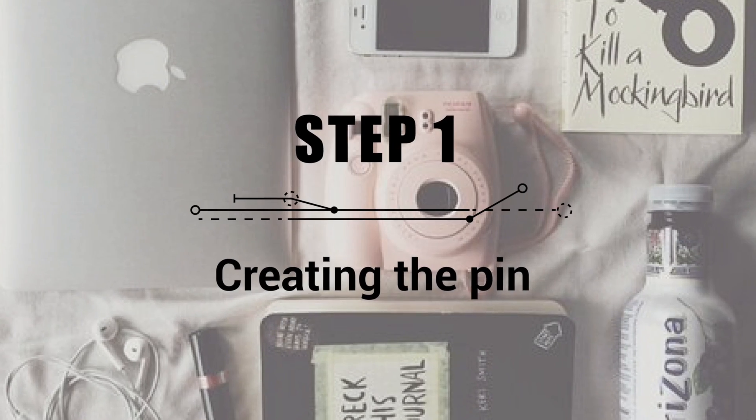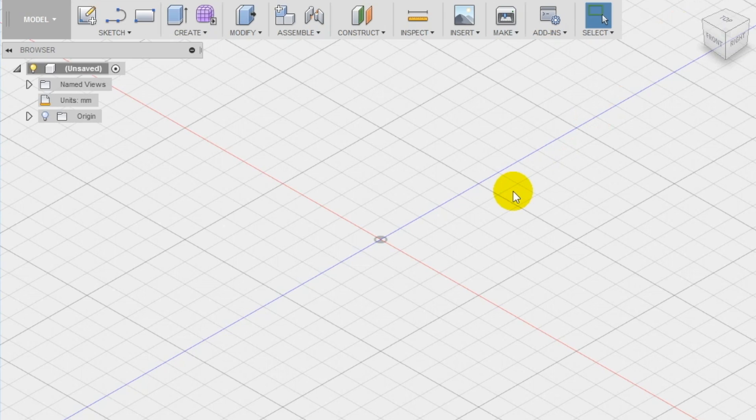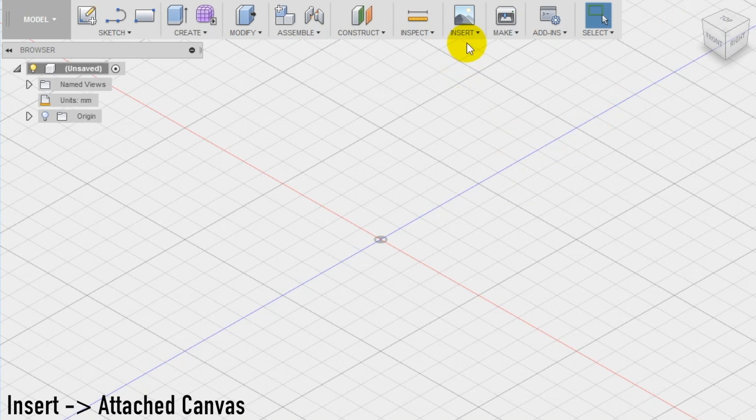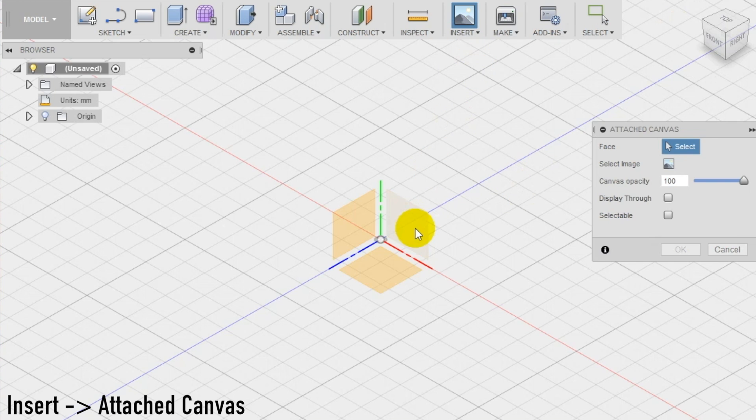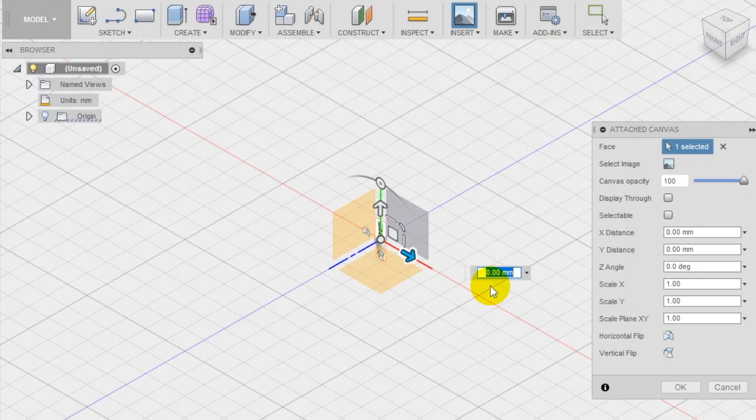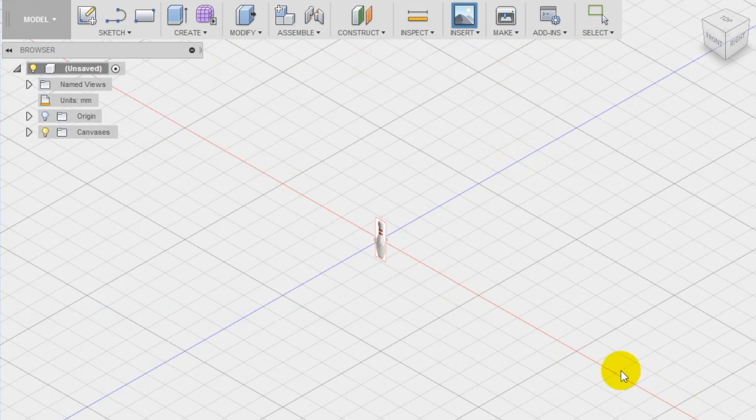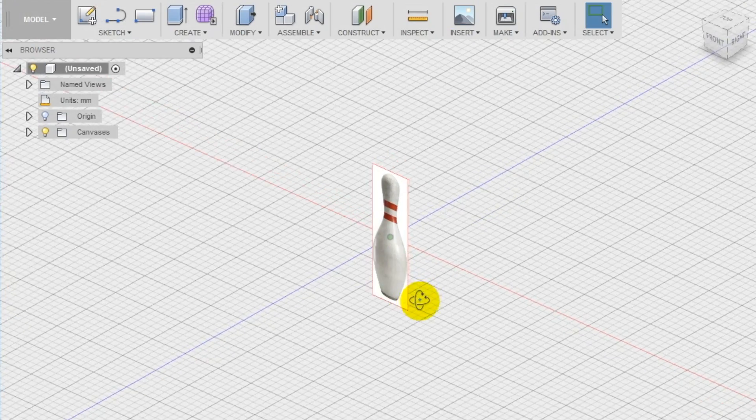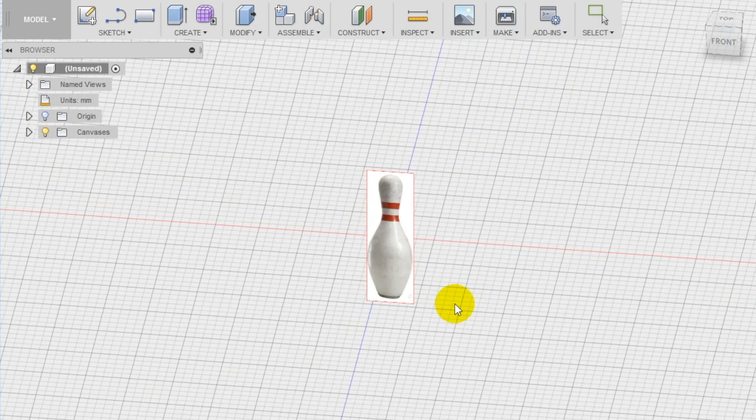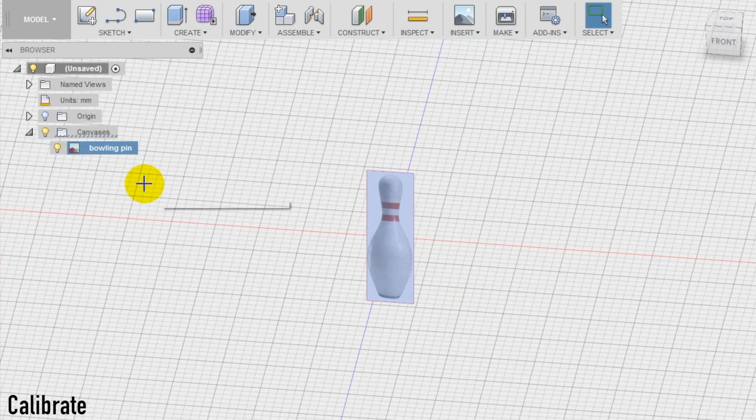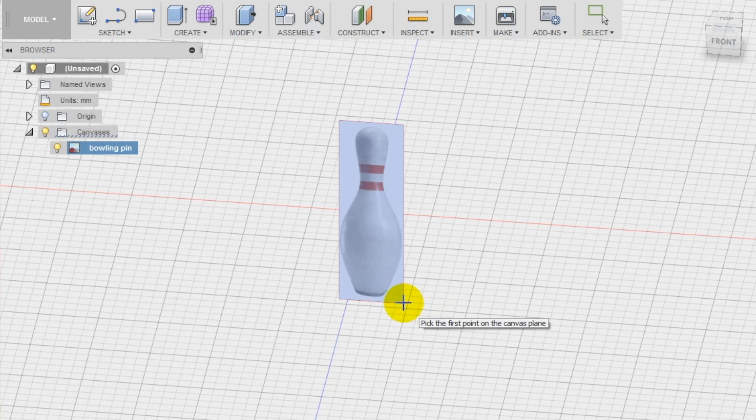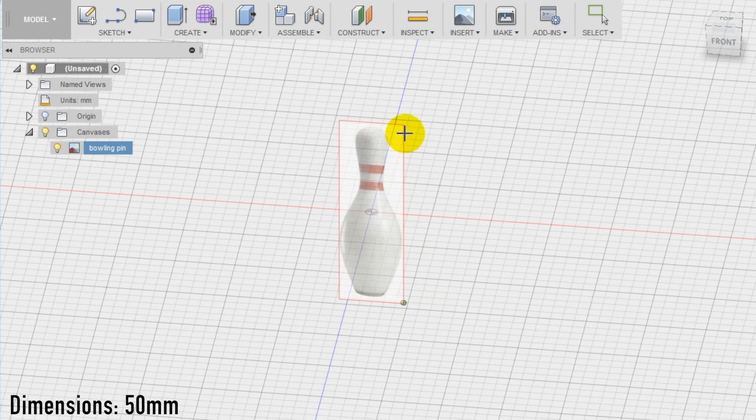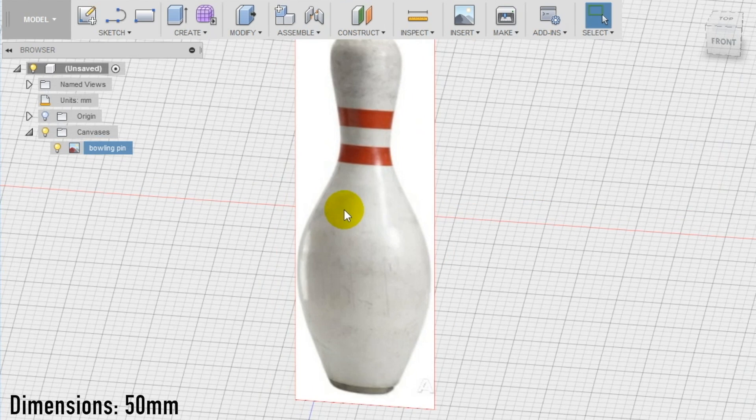Step 1: creating the pin. To create the pin first import the guideline image in Autodesk Fusion 360. Select insert in the top menu and choose attached canvas. Select the front plane to import the image on this plane. Notice that now a new folder has appeared in the left menu. Right-click on the image name and select calibrate to resize it. Select the side corners and type 50 millimeter which is about 2 inches.